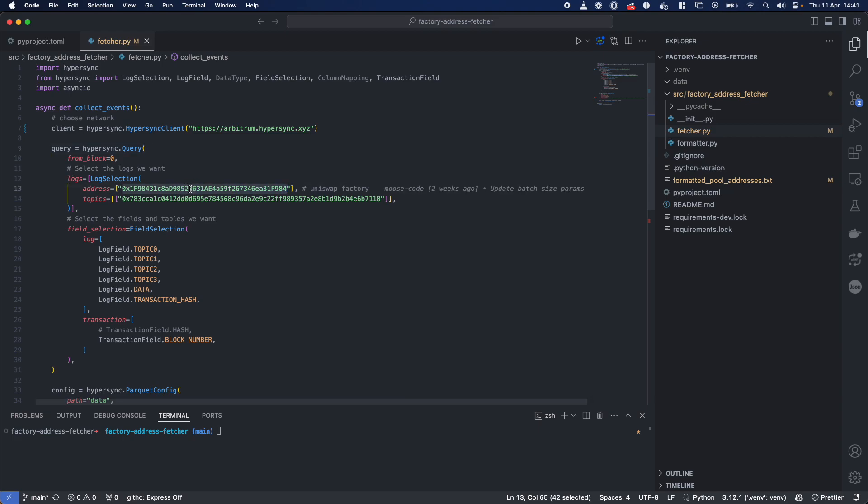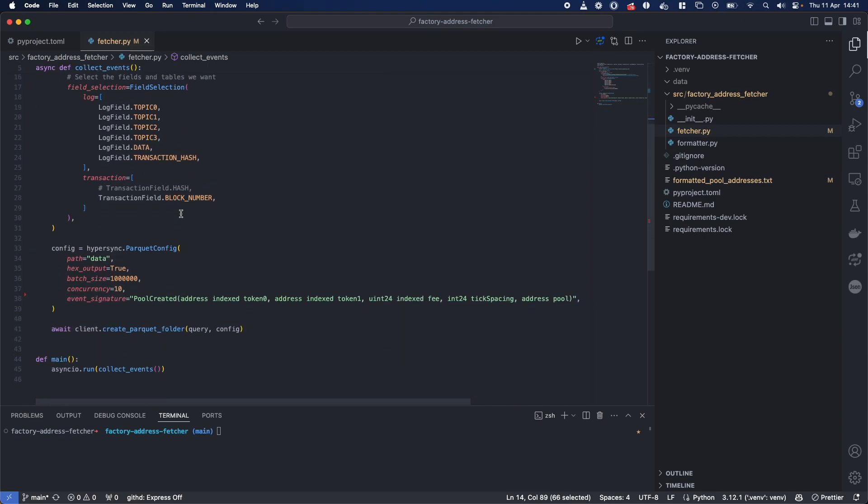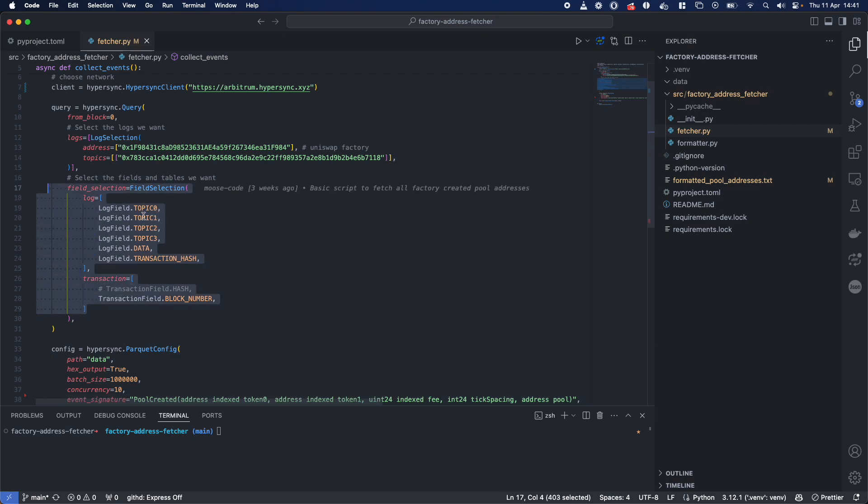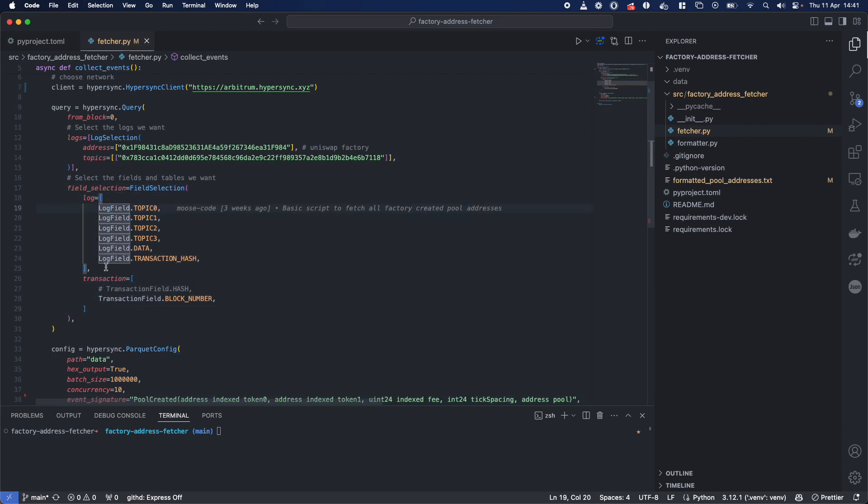Today we're going to filter by the Uniswap v3 Arbitrum contract and the topic which corresponds to this pool created event over here. The data we want back is going to be the specific log data relating to it and the transaction block number.